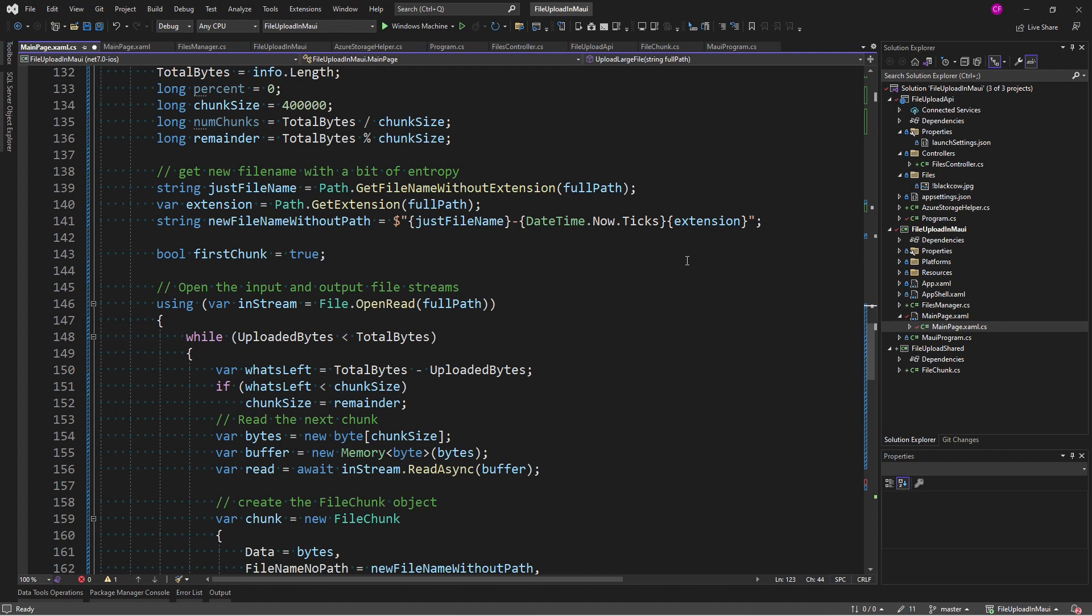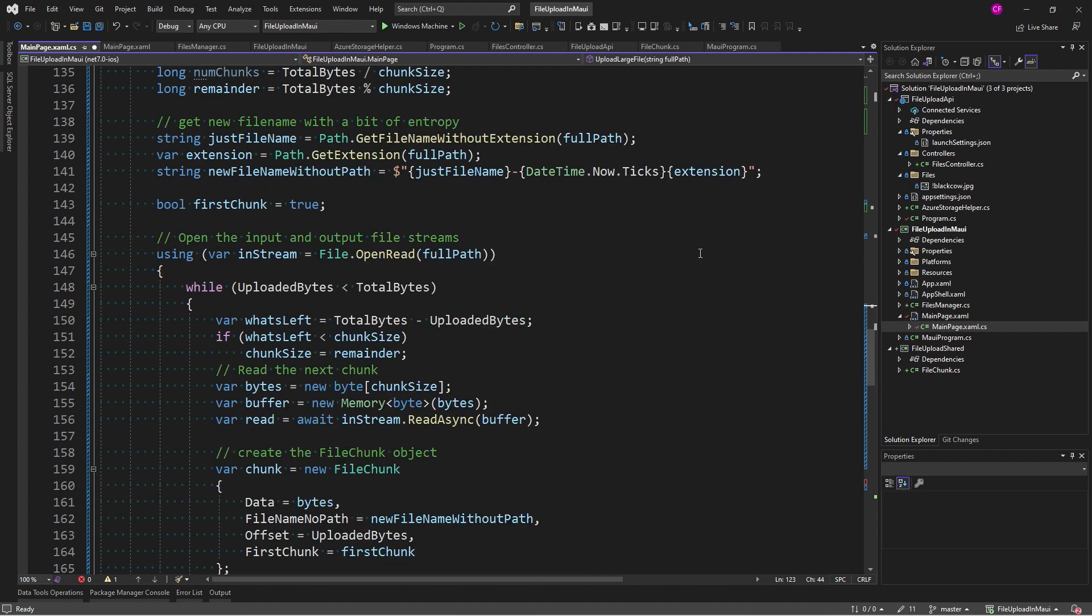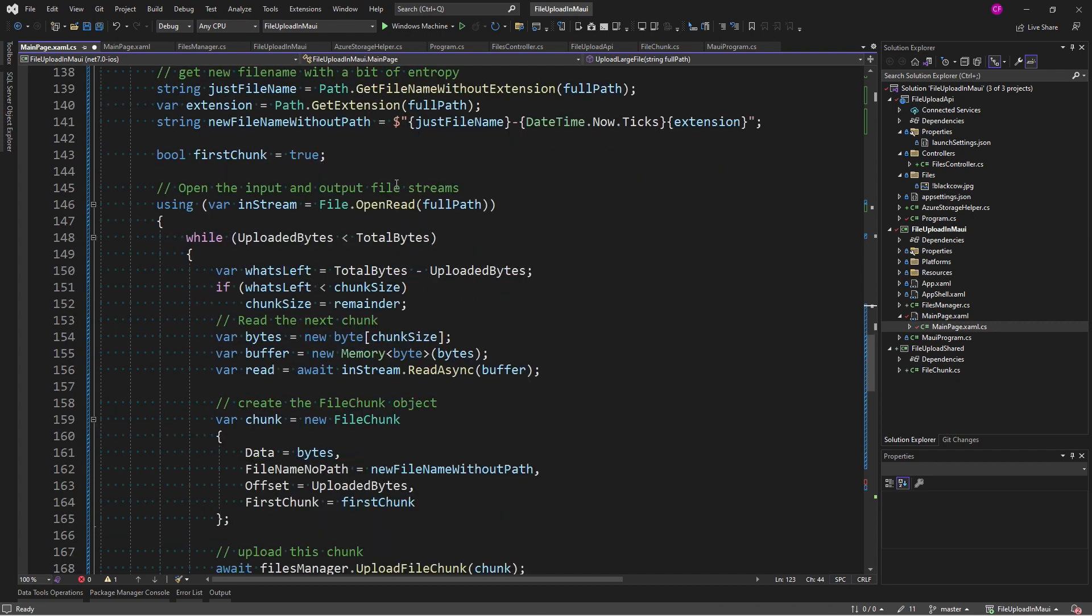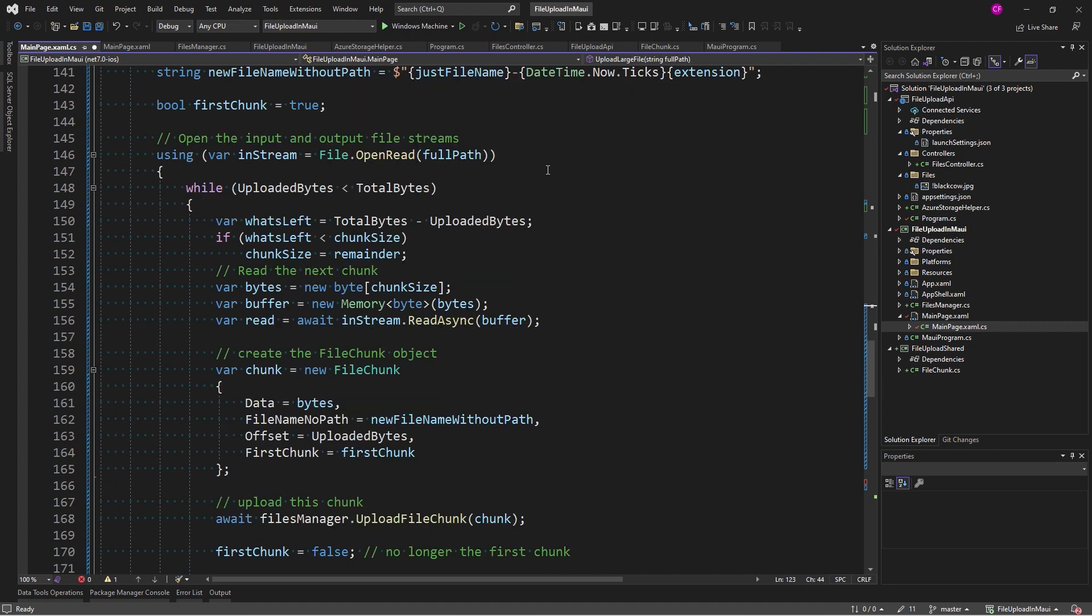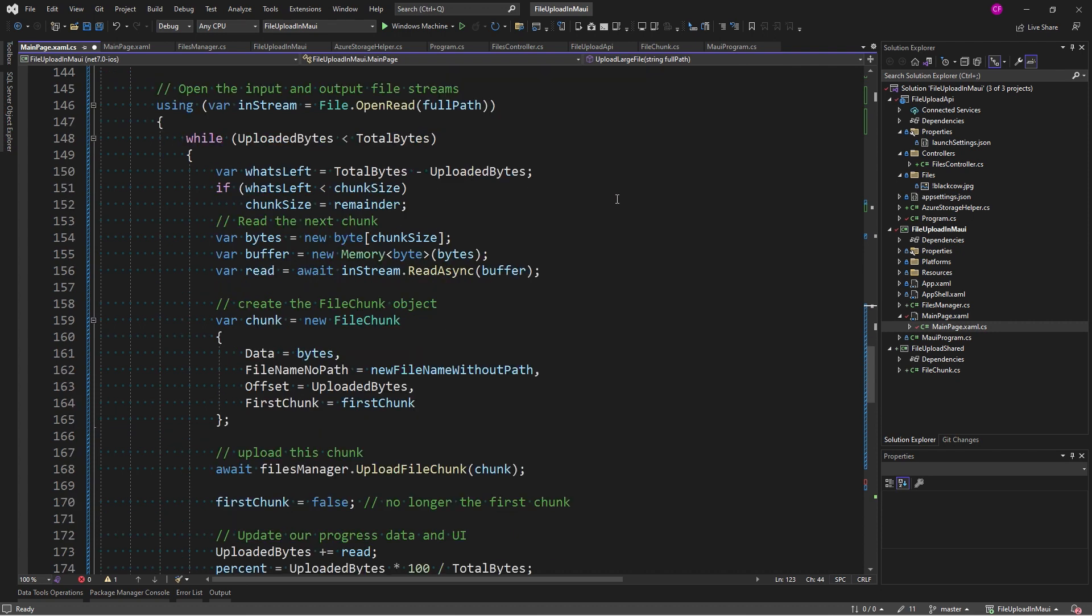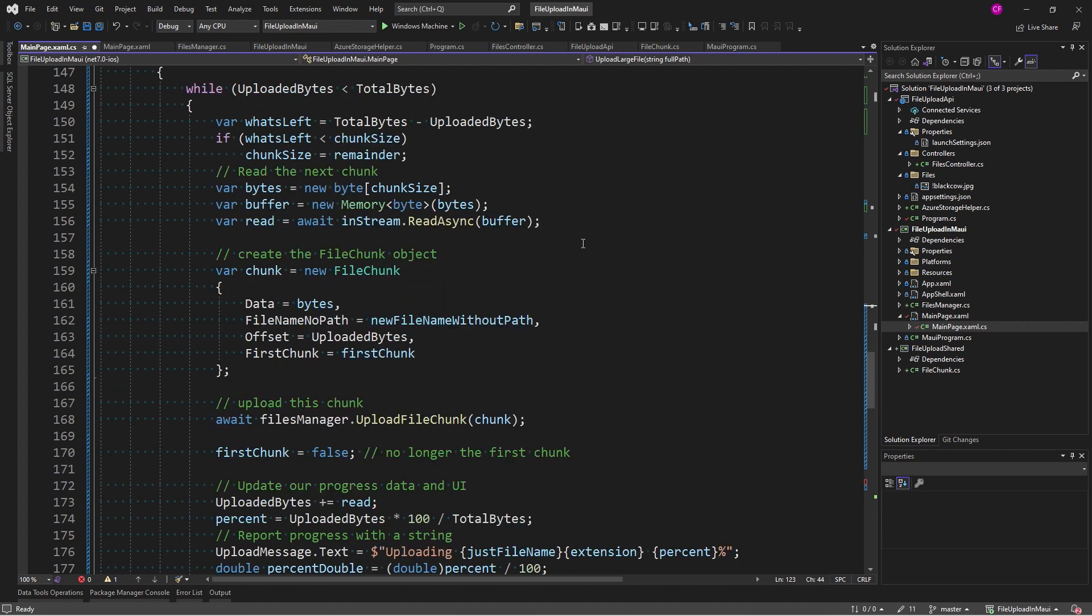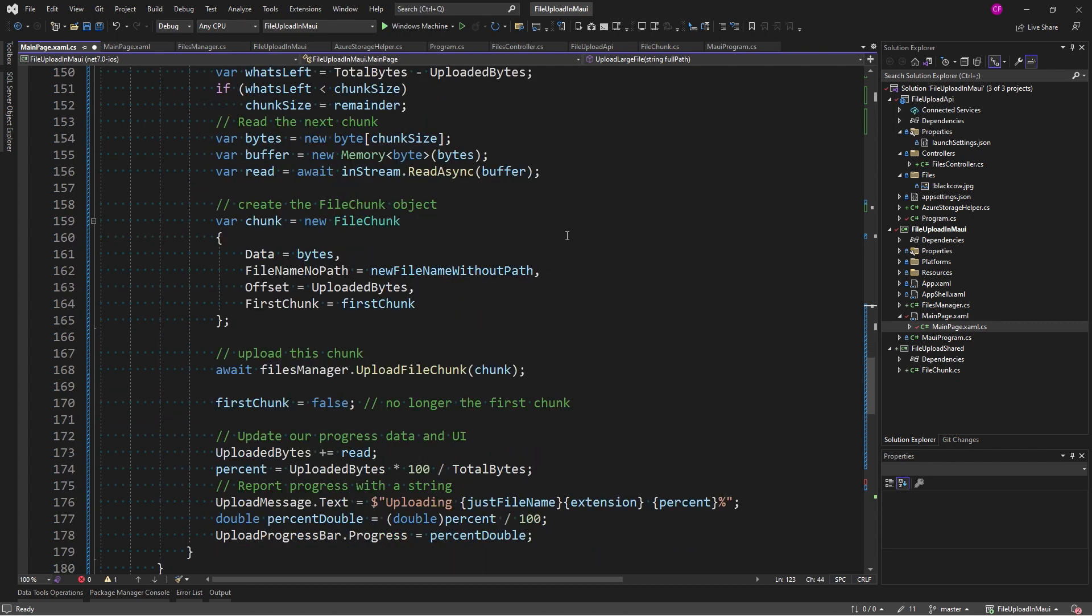Just the file name dash date now ticks, which is a unique value, and the extension. Because file names have to be unique when you upload them to a server. Otherwise, you could be clobbering somebody else's file, right? So, I set first chunk to true. It's just a variable. And now I'm creating a stream by opening the file for read-only access. And I have my while loop while uploaded bytes is less than total bytes. I basically read the next chunk into memory a new memory of byte.